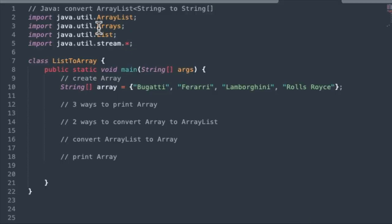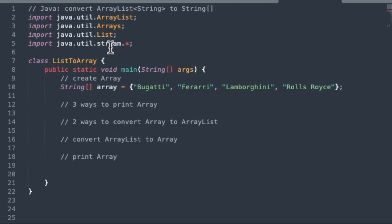Now we're going to use some methods from the Arrays class, so we need this import of the Arrays. And we're also going to use one of the methods from the Stream class. So Java Streams, we're going to have that import as well.